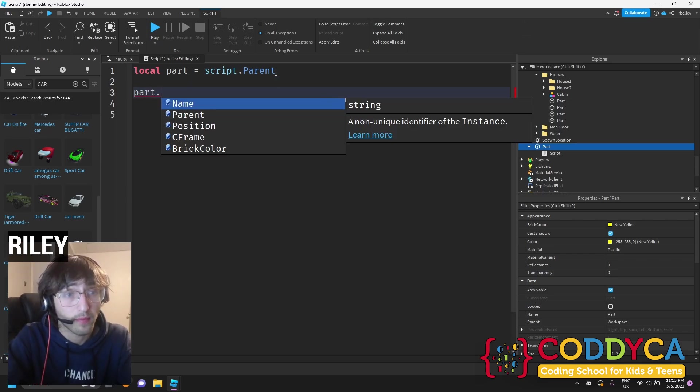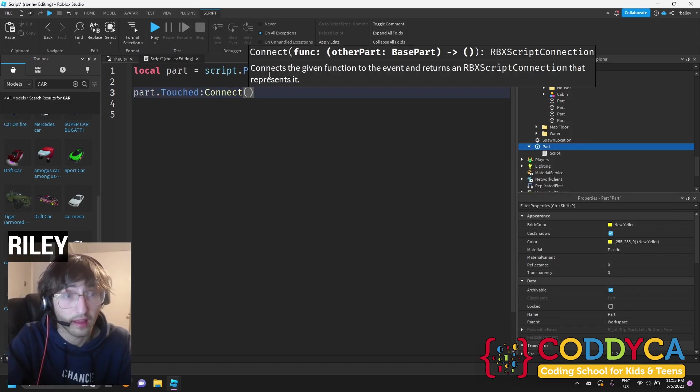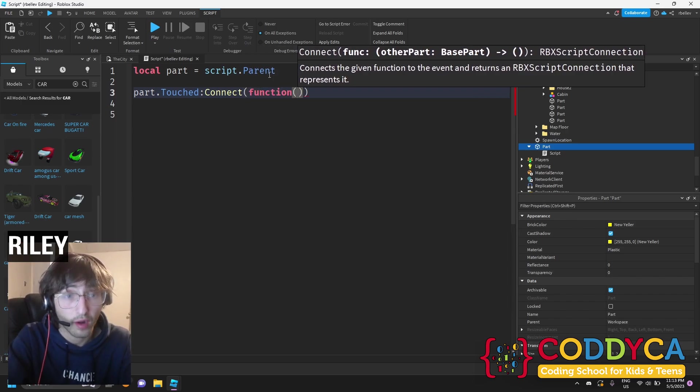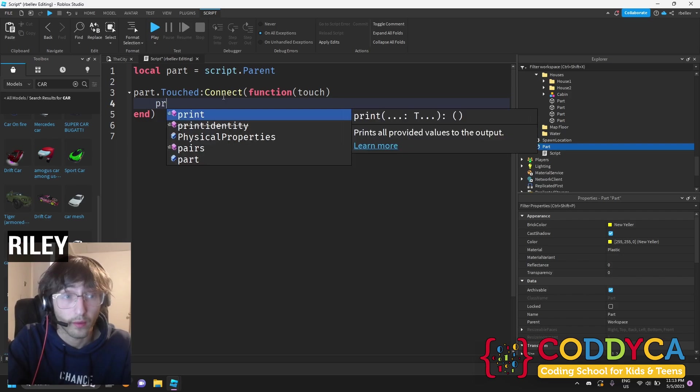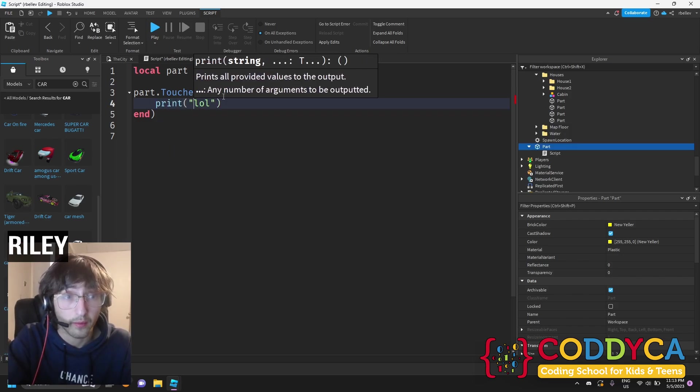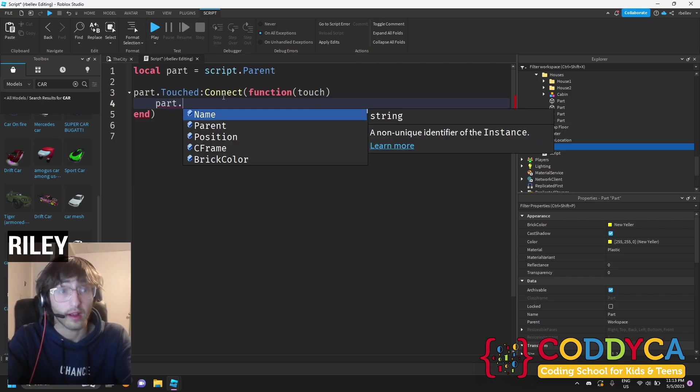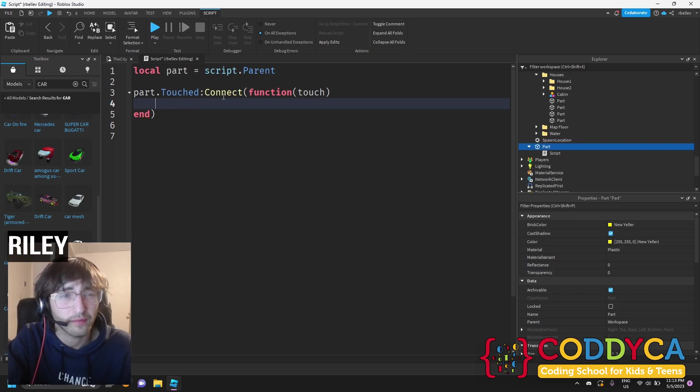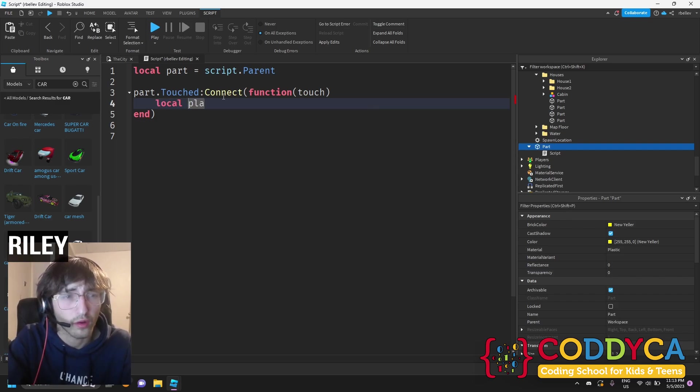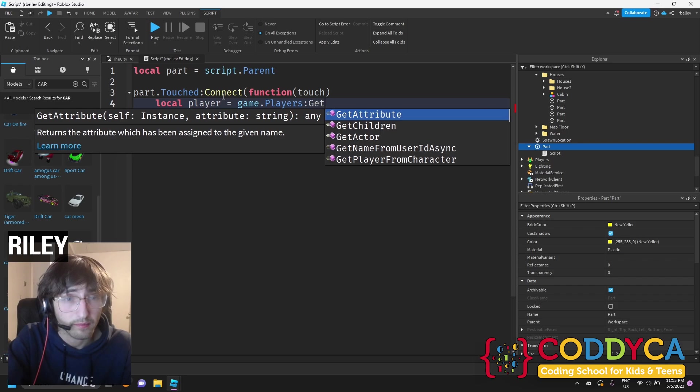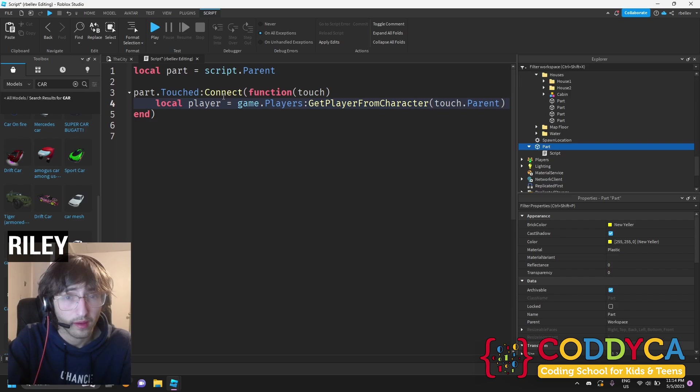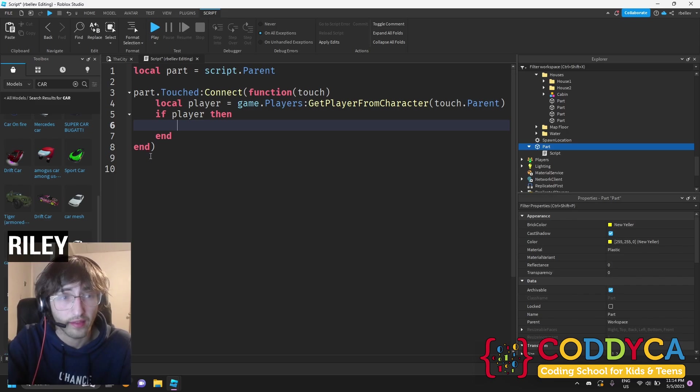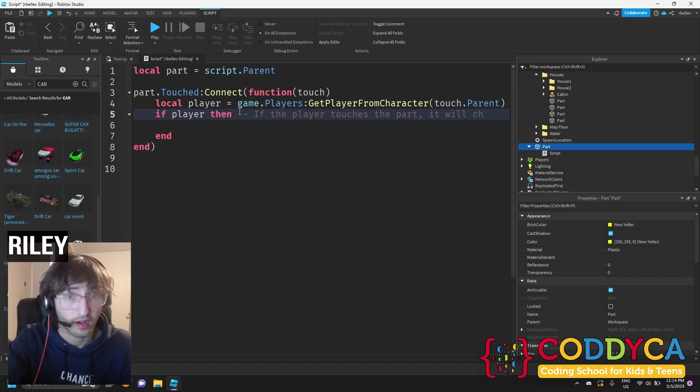Next, I'm going to write part, then I'll write touched, then I'll write connect, then I'll write function, and then we're going to put in another bracket, opening bracket, and write touch. Then we're going to write end, and this is going to put our function together. We could print stuff in here, but we're not going to. We're going to change our part property. When it touches, we're going to change it, well, maybe we should make sure it's a player first. So we'll write local player equal game.players, get player from character, touch.parent, and then if player, then we do something, and this is a basic if statement. If the player touches the part, it will change.